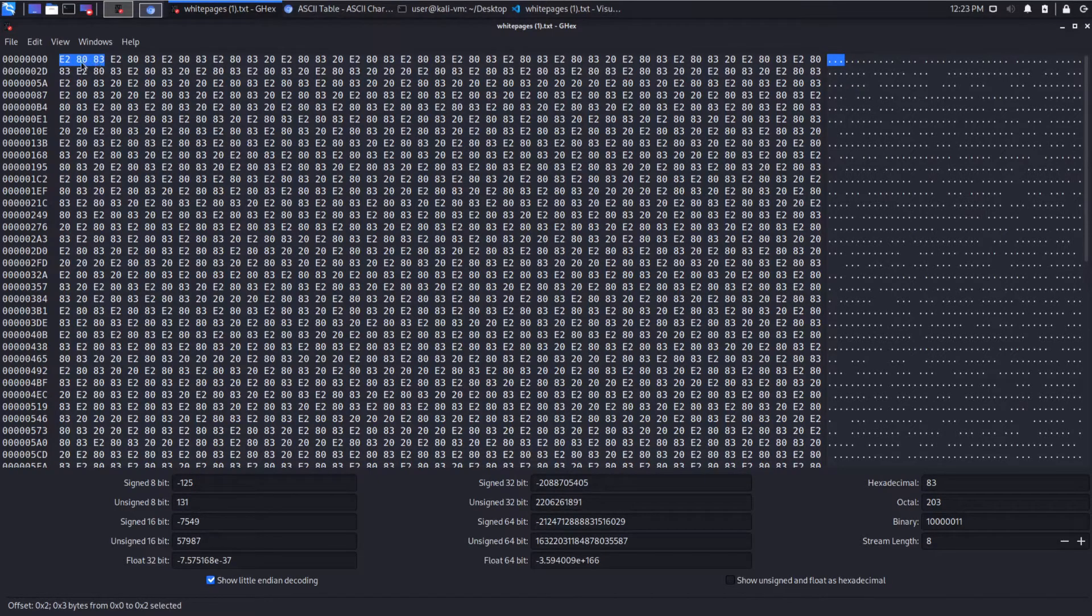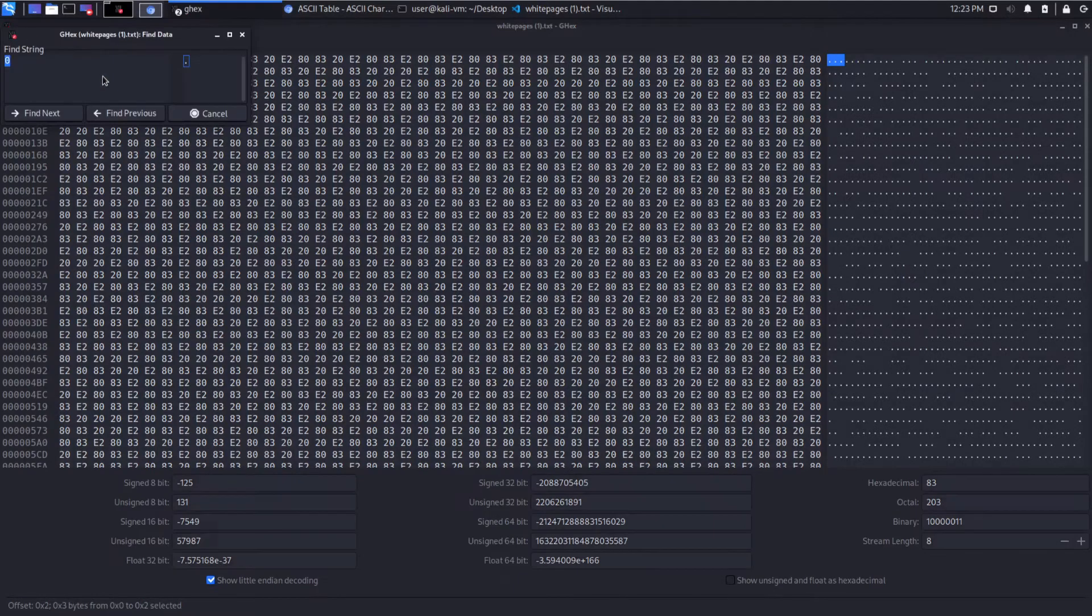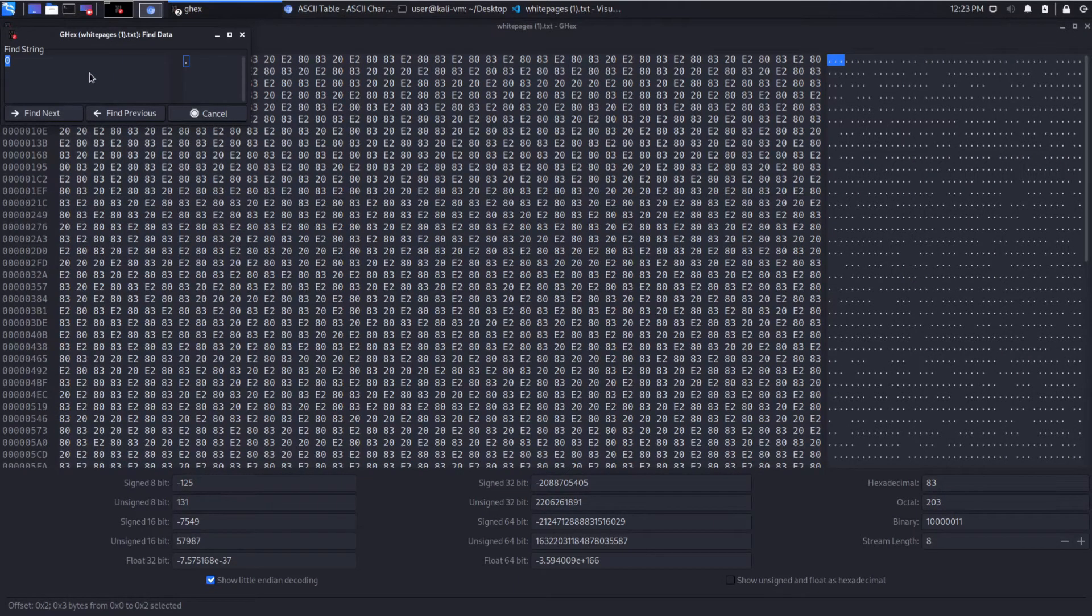So E2, 80, E3, E2, 80, E3. Let's go ahead and let's see how many times it repeats.